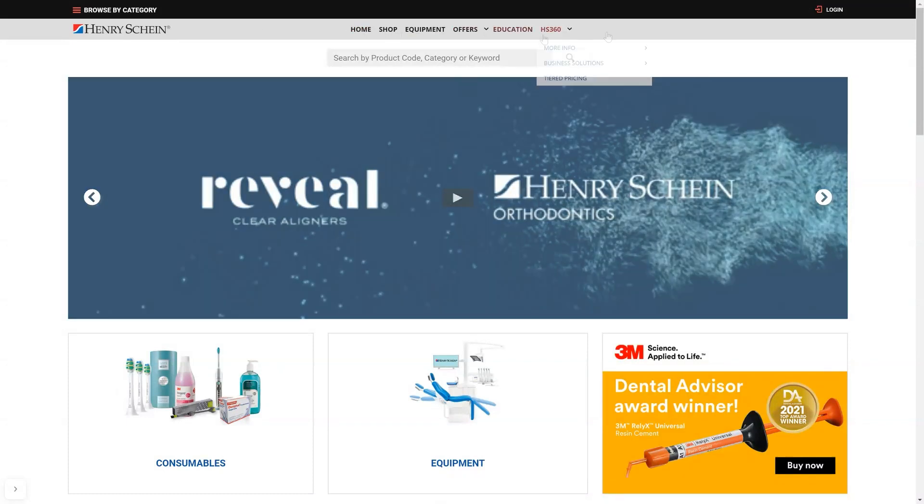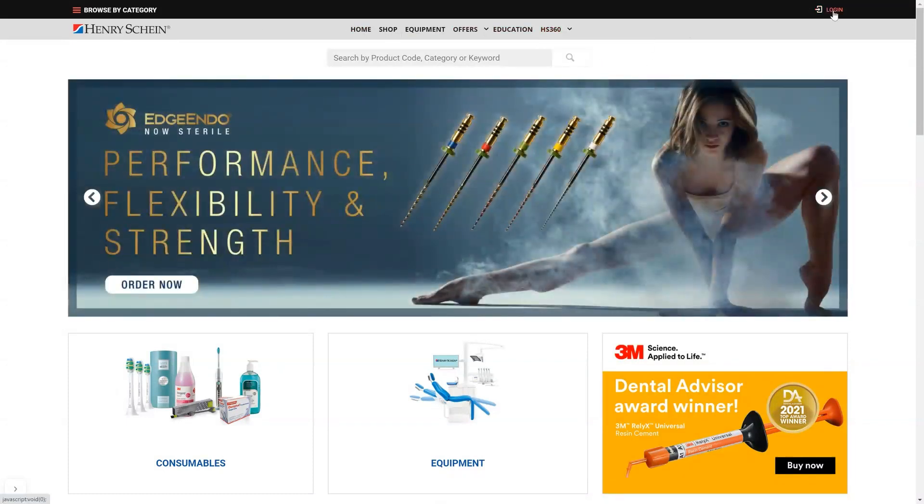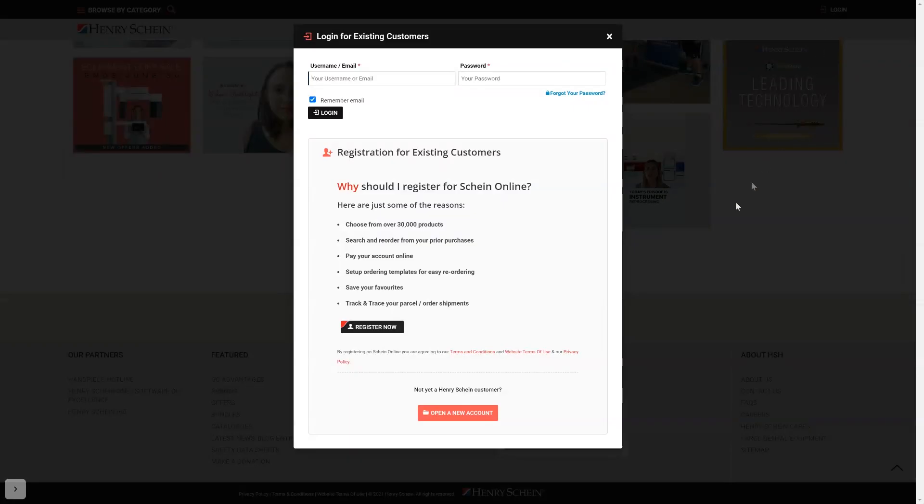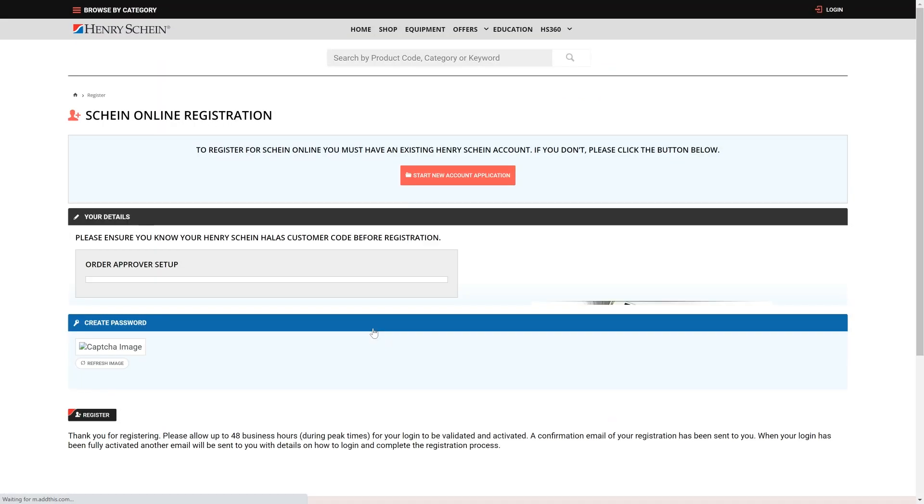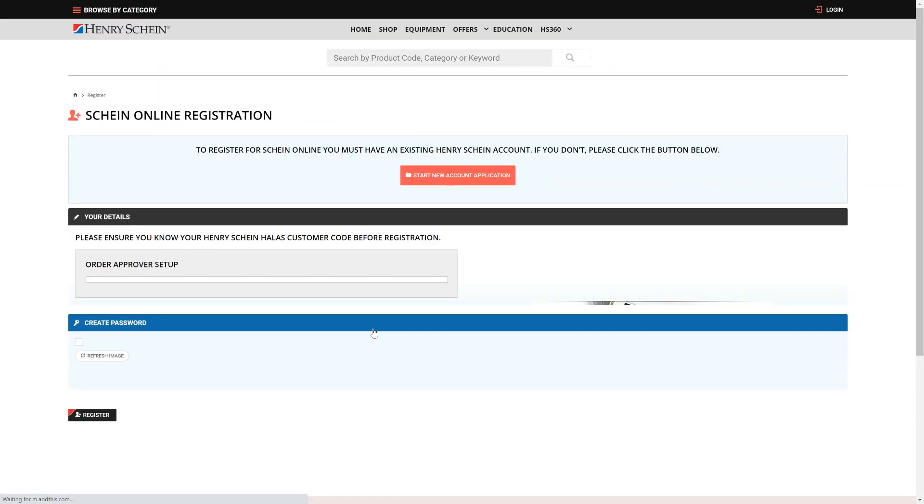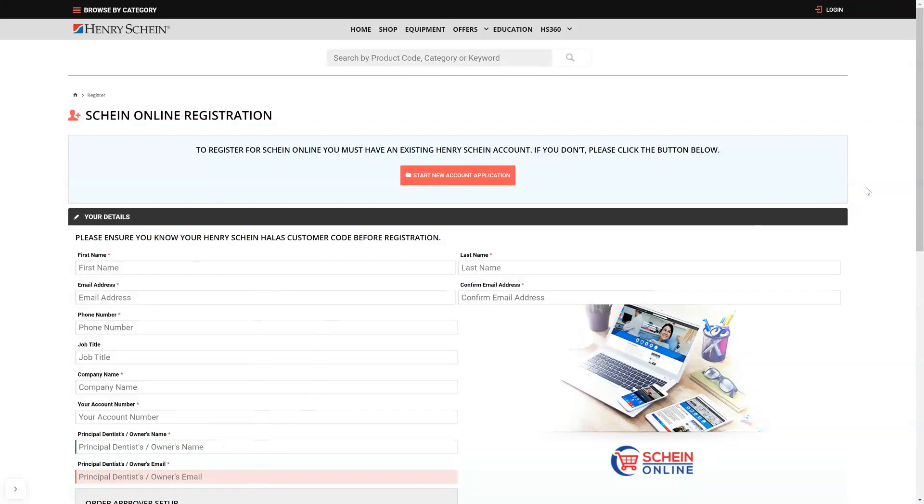The easiest way is to go to the top right and click the login button, then click the black register now button, then fill out the form that shows up.